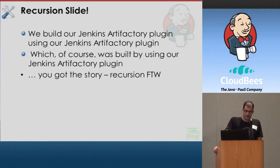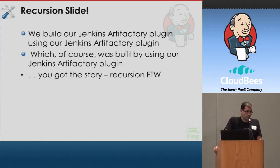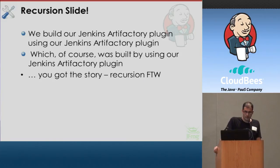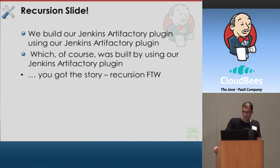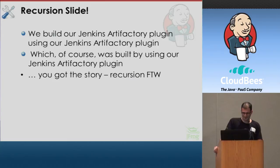This is a recursion slide, so pay attention. This is my best slide. We, as an example, build our Jenkins Artifactory plugin with Jenkins Artifactory plugin, which was built by our Jenkins Artifactory plugin. You got the story.